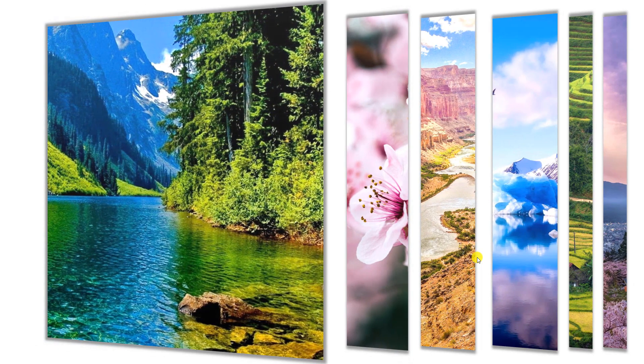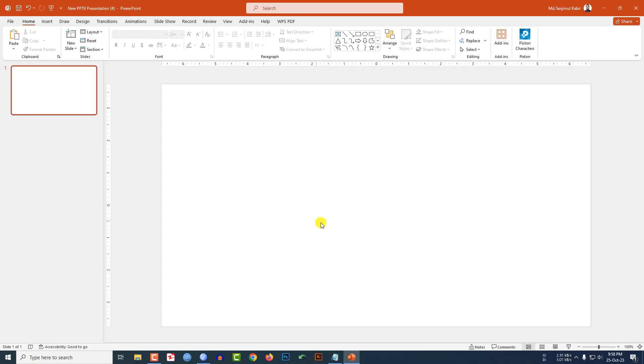In this tutorial, let me show you how I made this beautiful transition in Microsoft PowerPoint. If you want to be an expert, watch the video till the end. Let's begin.